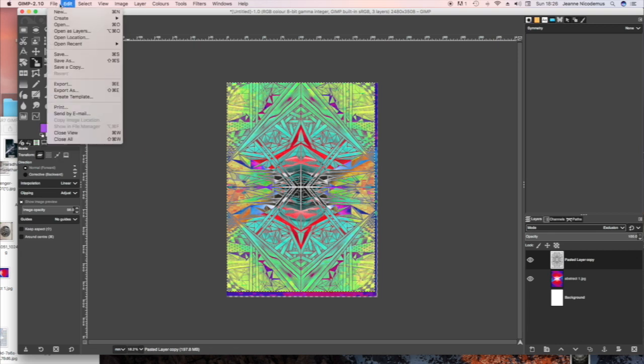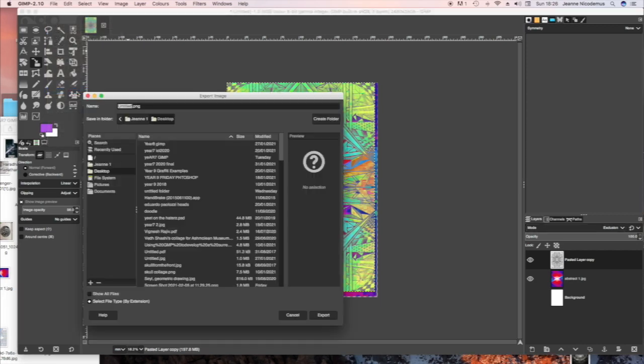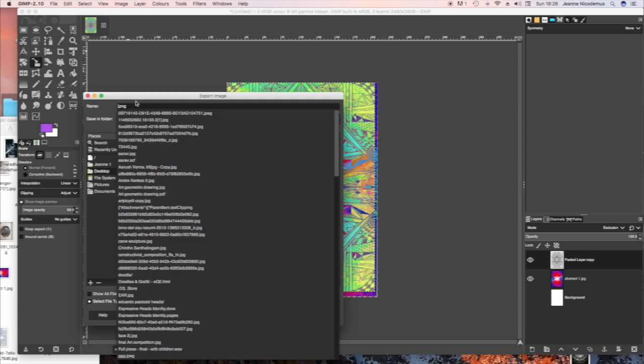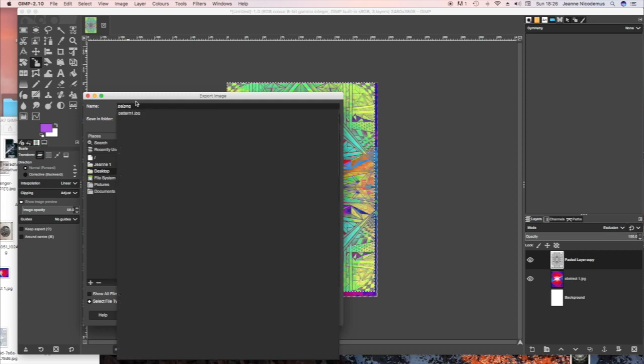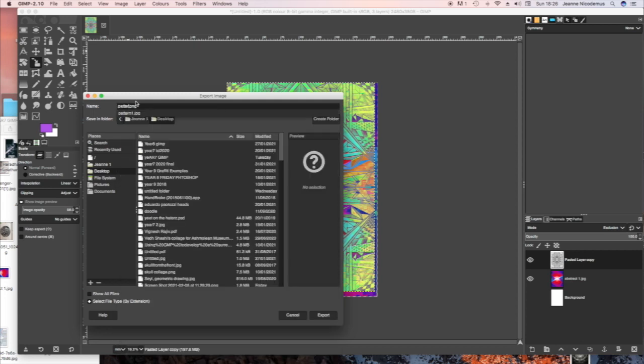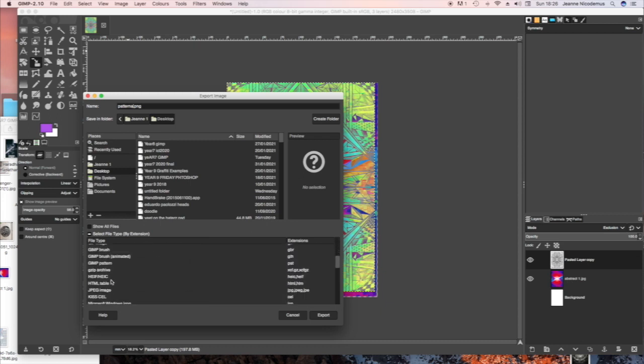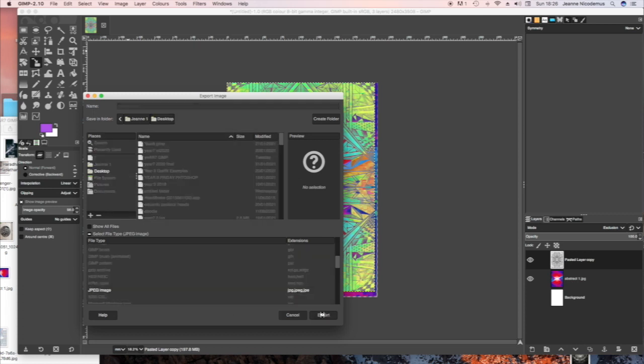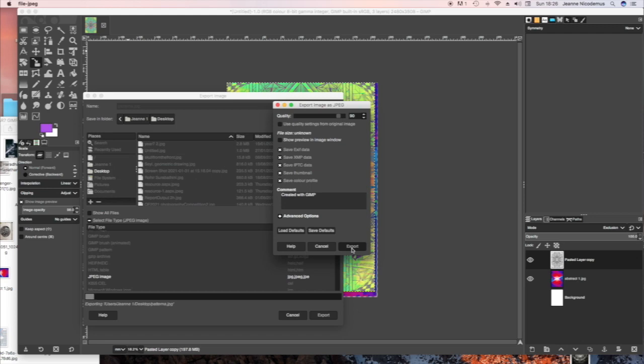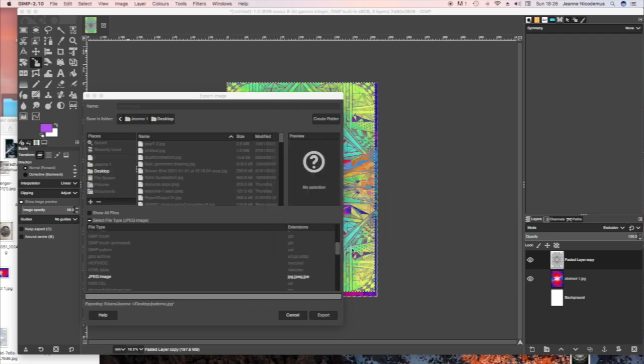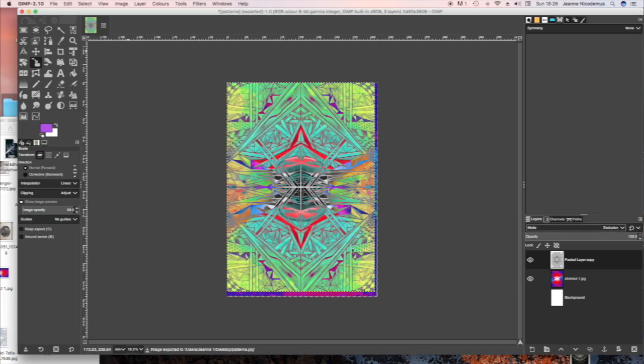File, Export As, change the name of it to something appropriate. And then you go to Select at the bottom. Choose A4 and press Export and Export again. And it will save on your desktop. There.